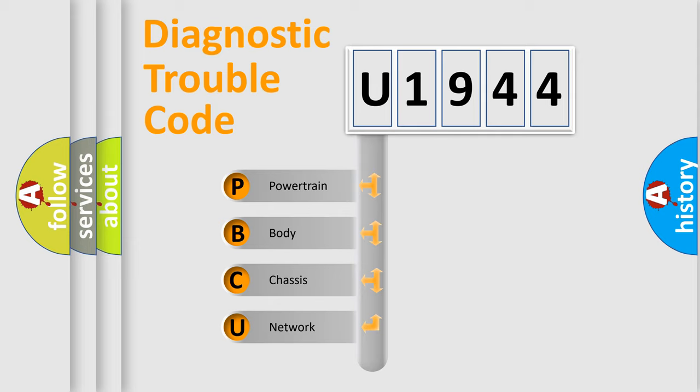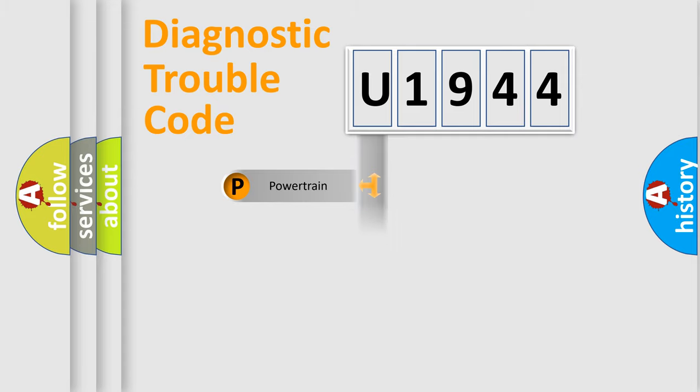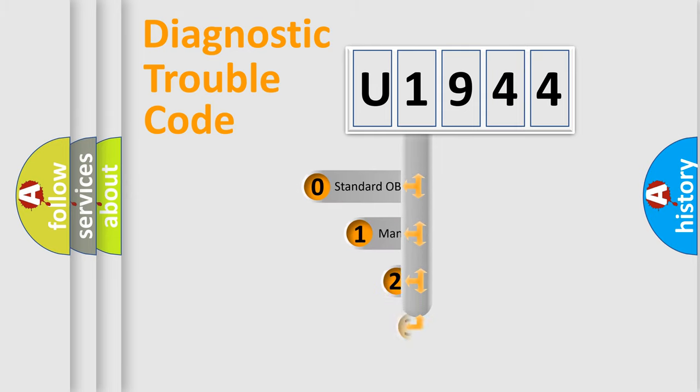We divide the electric system of automobile into the four basic units: Powertrain, Body, Chassis, and Network. This distribution is defined in the first character code.